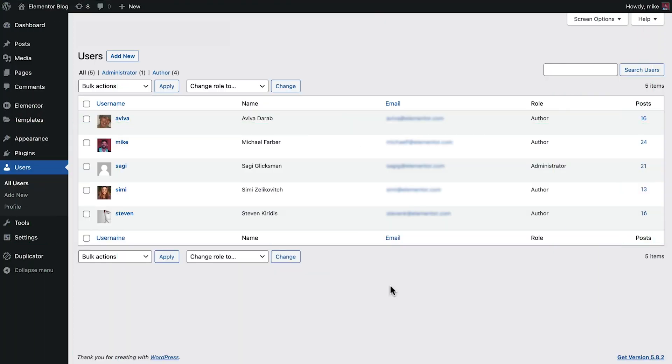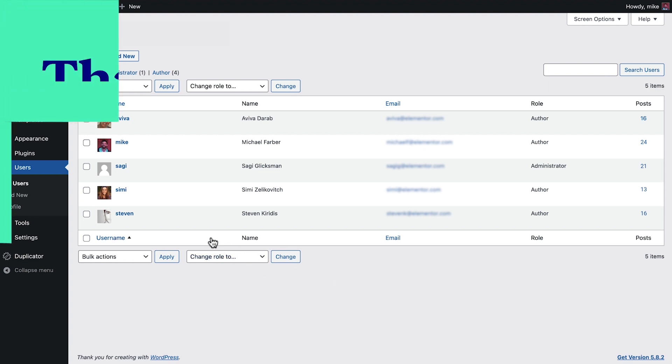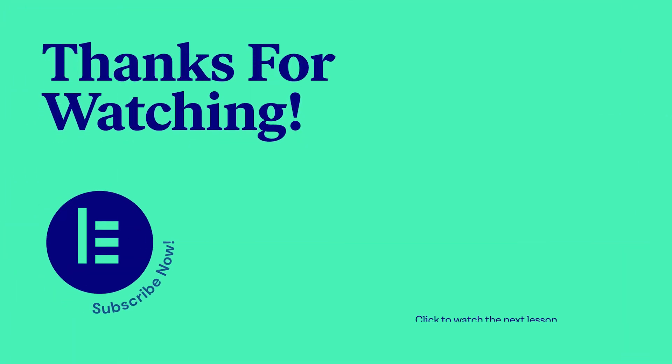In our next lesson, we'll learn how to manage multiple authors on our website, so be sure to keep watching!